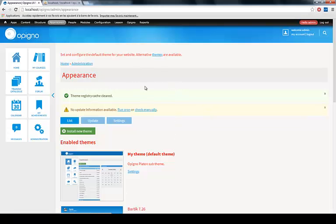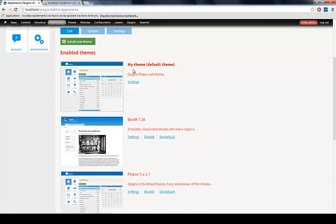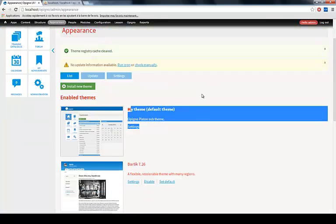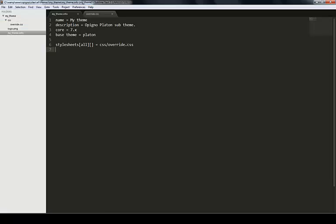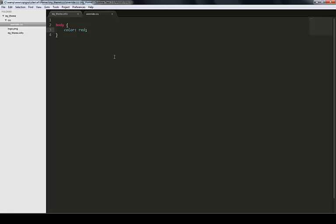It's including it. It does not remove anything from Platon, but it overrides it. Now I have my red font. It looks absolutely hideous, but that's okay. It's just for demonstration purposes. Here you can override the CSS.